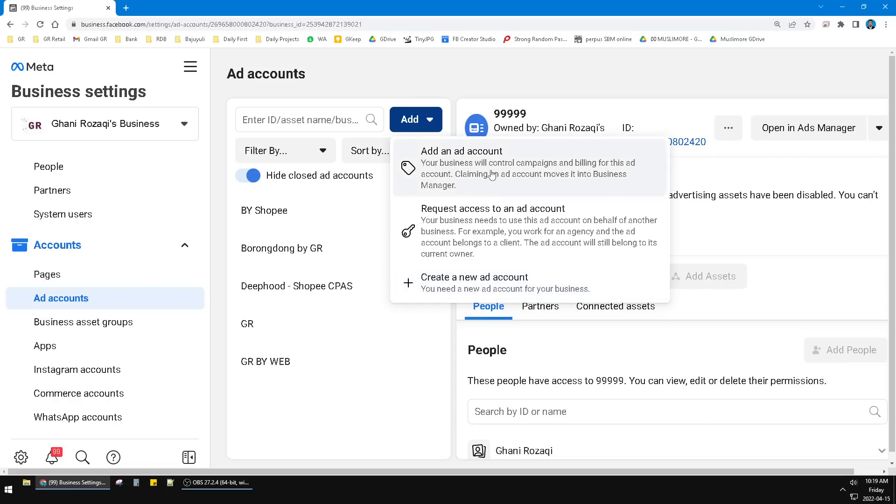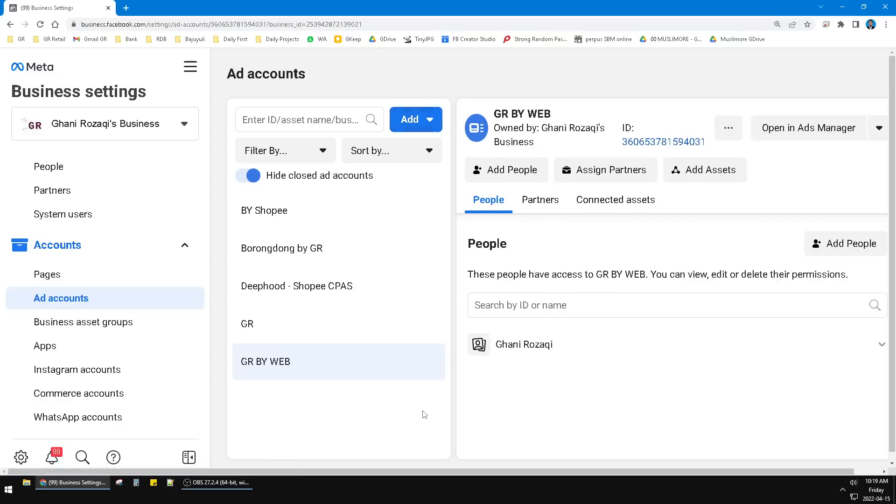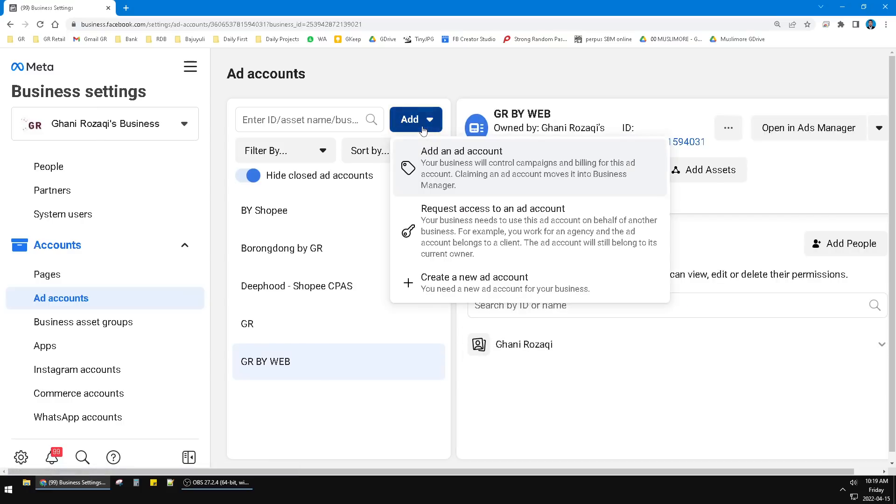means that if you want to collaborate with somebody, with a consultant or with anyone, you can add an ad account. So you need the ad account ID like this. So in